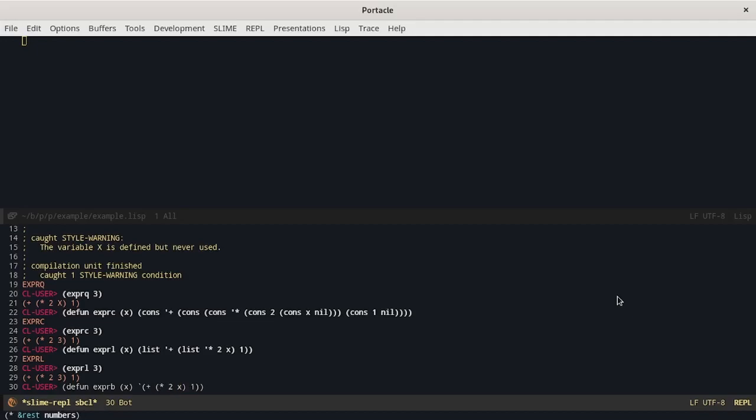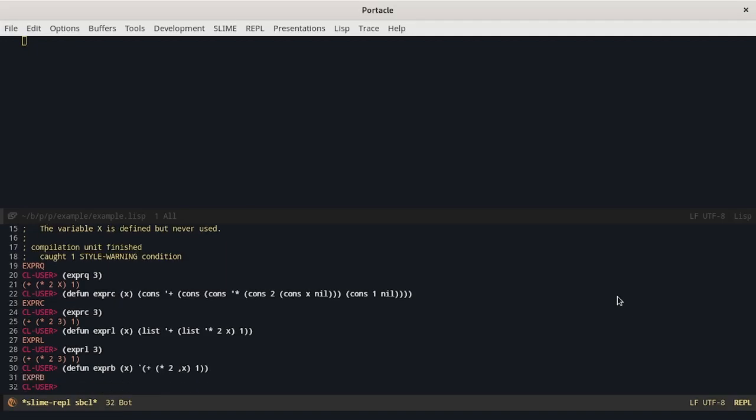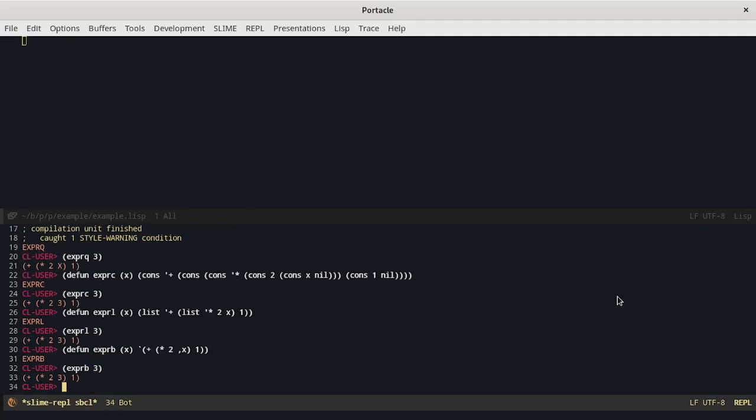But we can use the comma to evaluate some specific forms. For example in this list I want everything to be quoted but the X and so I put a comma in front of it. Again this is exactly the result we wanted to obtain.